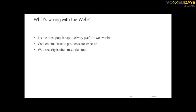Another problem with web security is that it's often misunderstood. It's quite common that I hear things like 'just use the POST HTTP verb to protect against cross-site request forgery,' which is totally wrong, or 'my web app is behind a web application firewall so I don't need to care about security.' These kinds of things I see very often at customers.